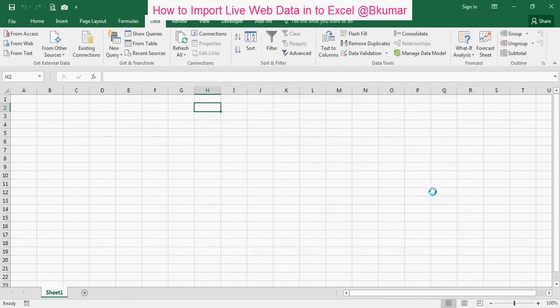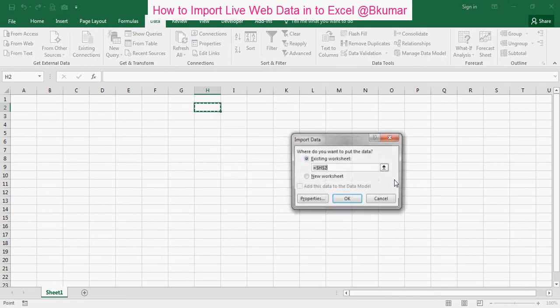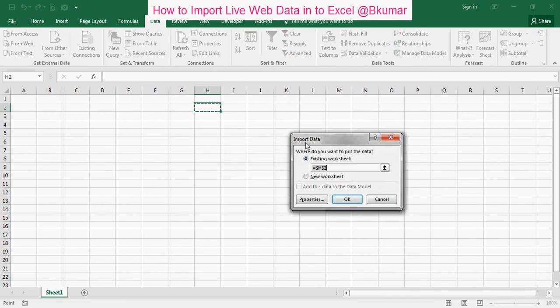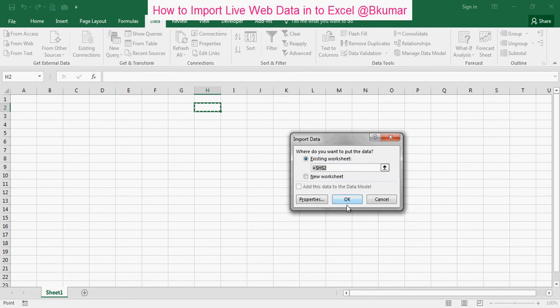It will take some time. It's asking for confirmation. Suppose you want to import the data in this column. Click on OK.